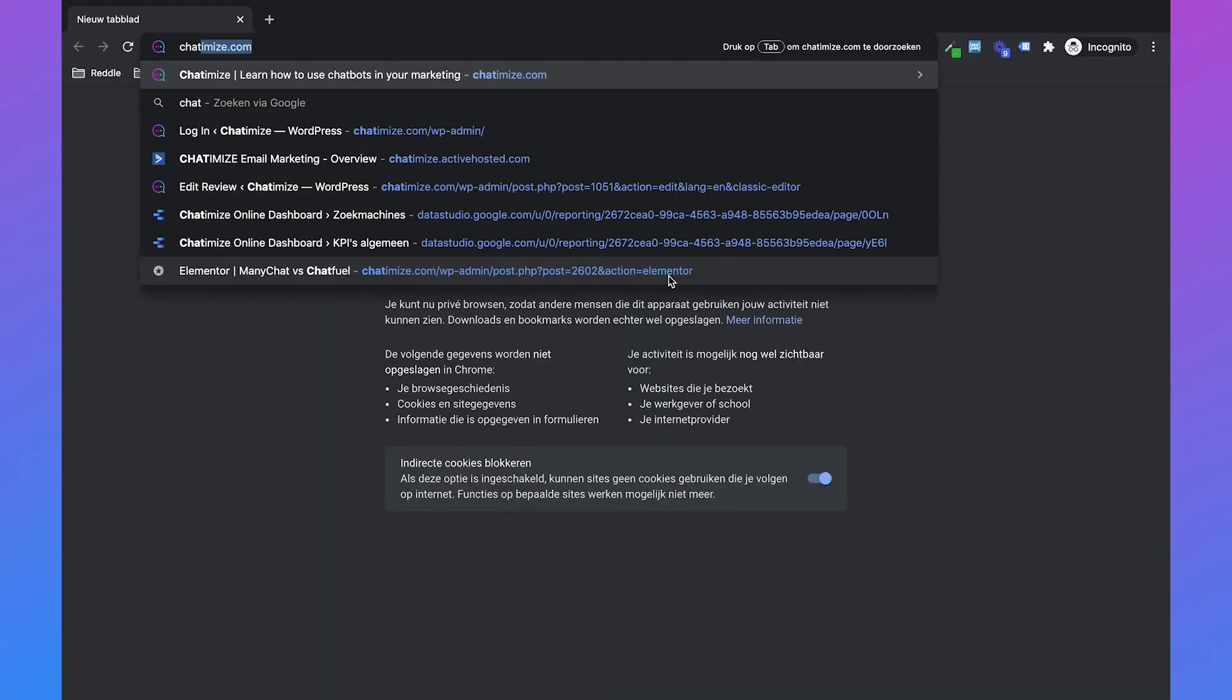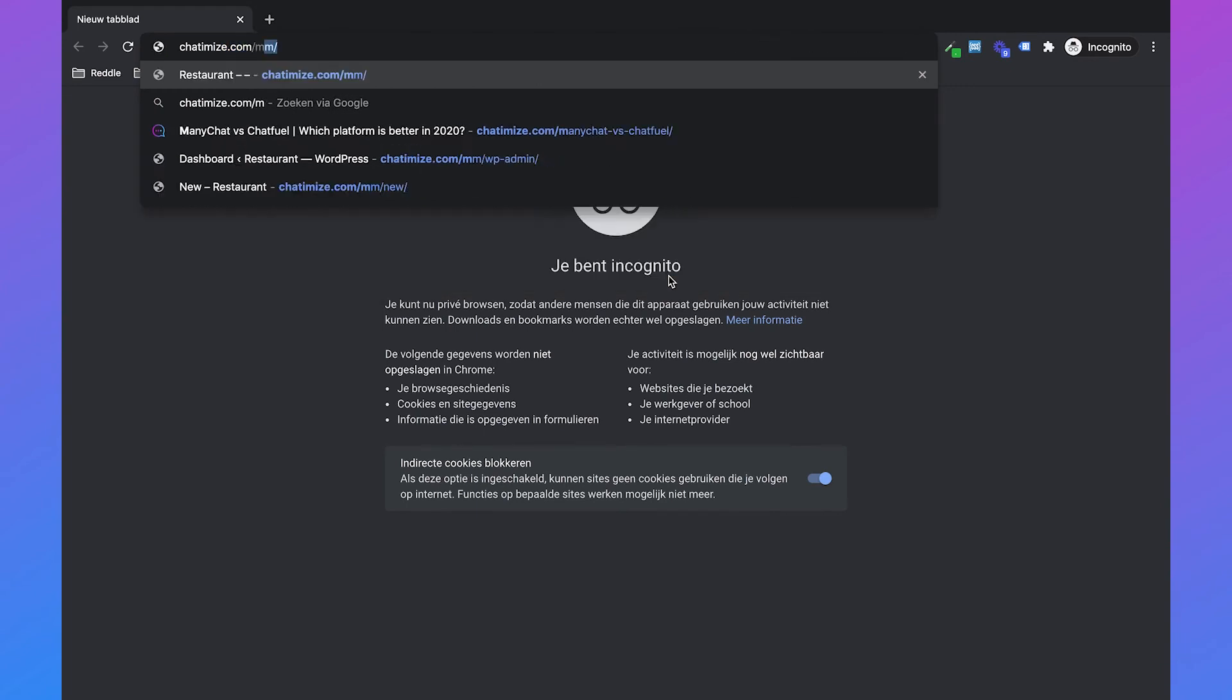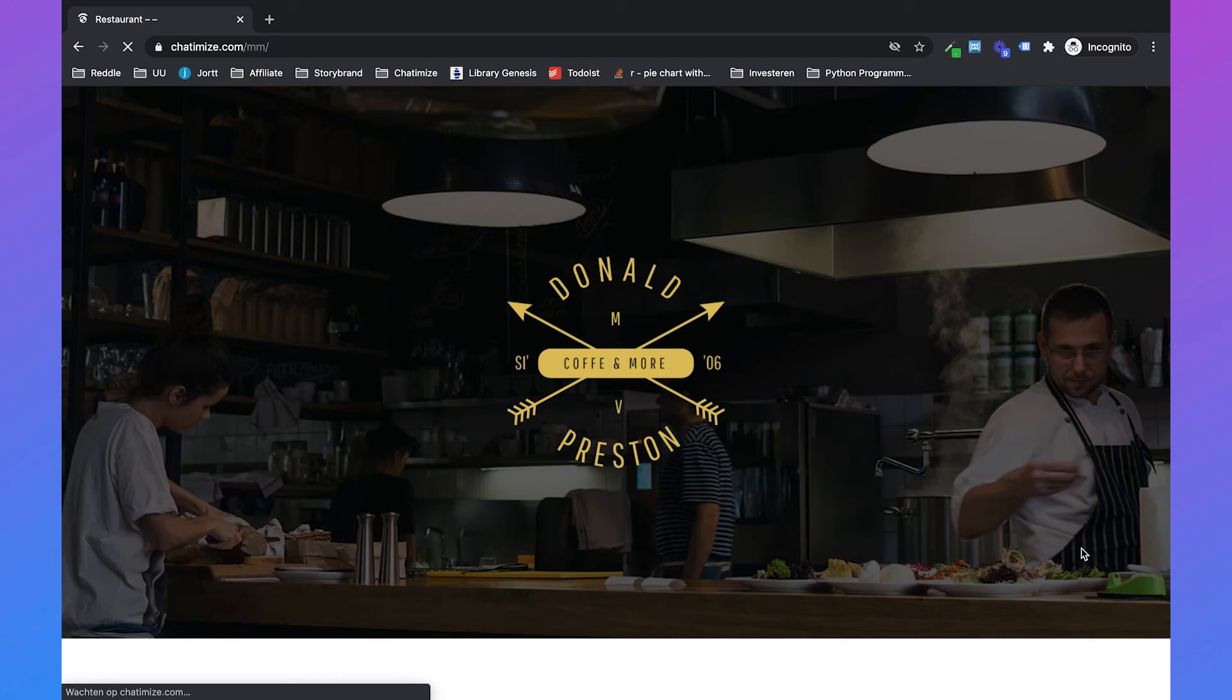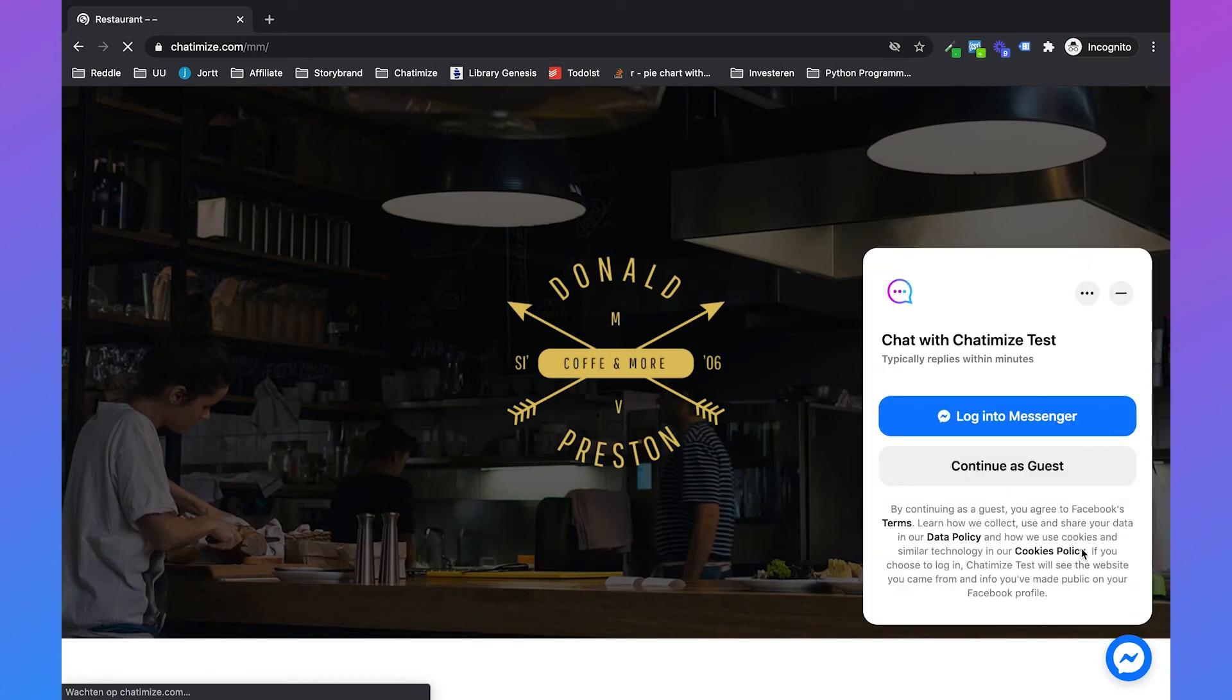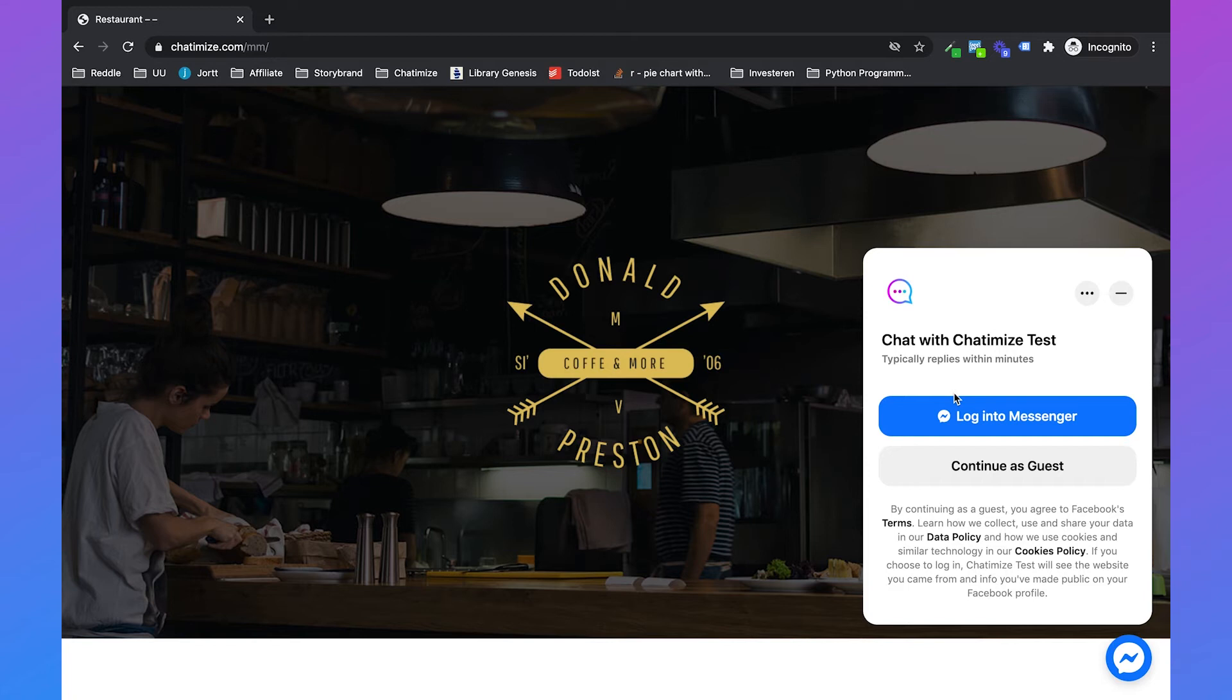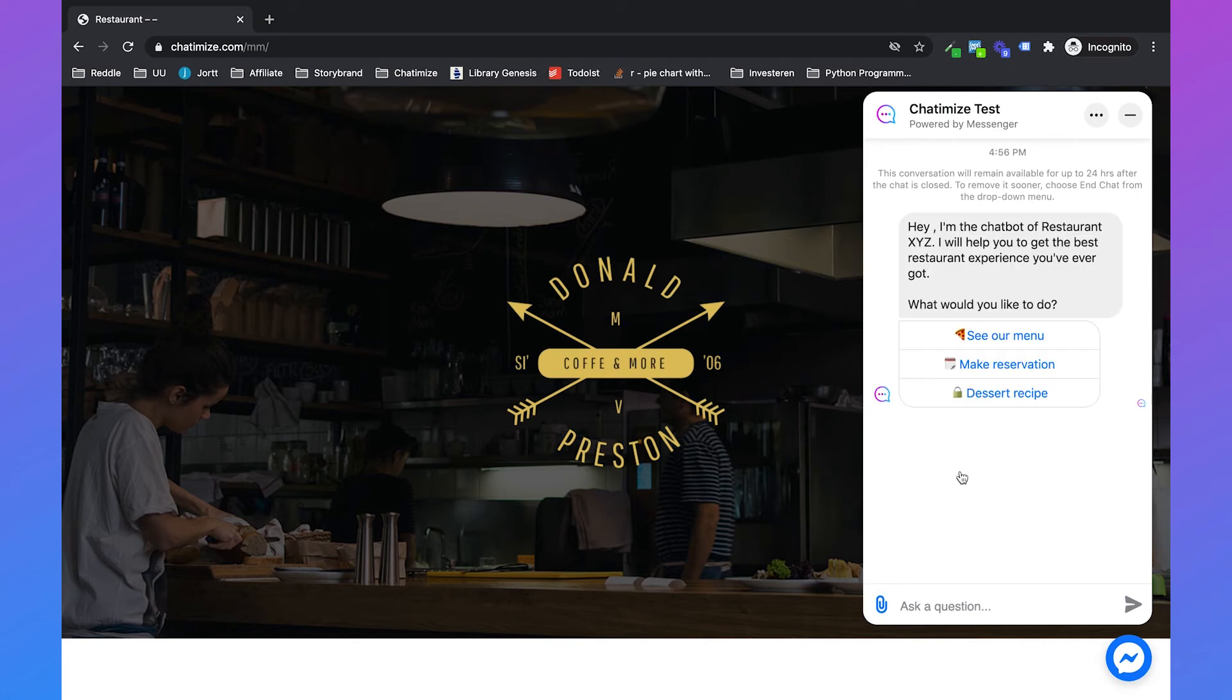If I go to my website, then the customer chat plugin will automatically show. With the customer chat plugin, there are two ways you can interact with it. One way is to log in to your messenger account, and that's your Facebook account. The other way is to continue as a guest, where the user doesn't have to log in to Facebook. So let's say we want to continue as a guest.